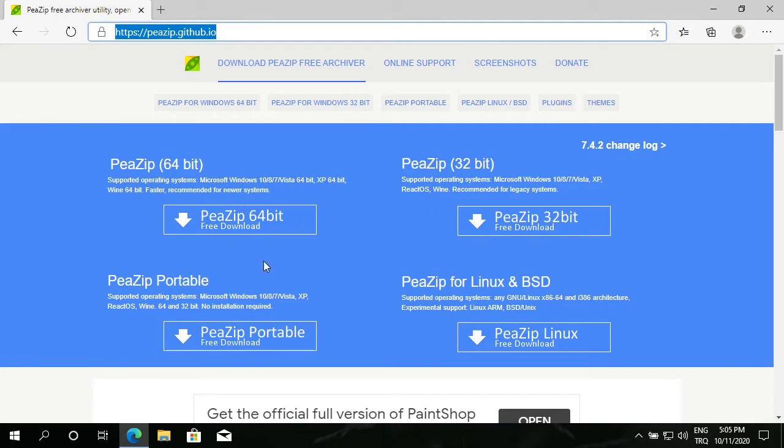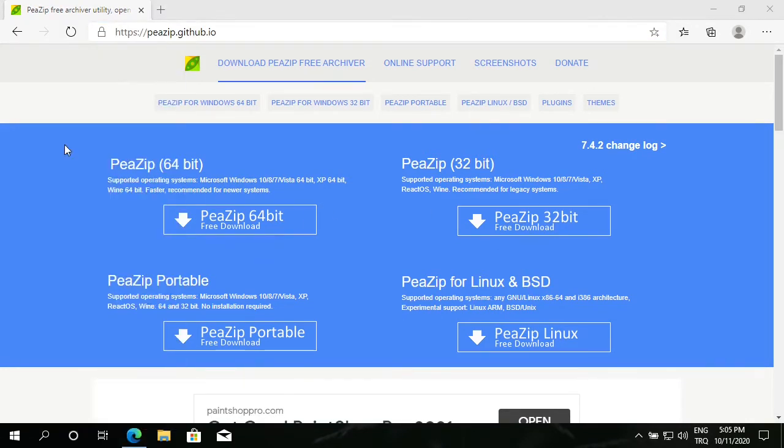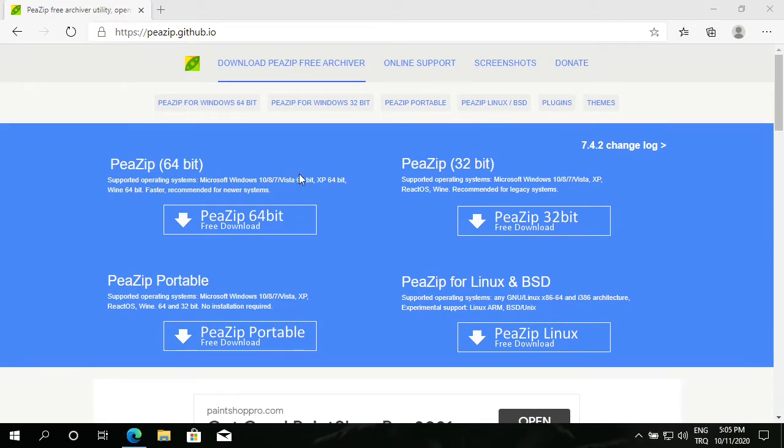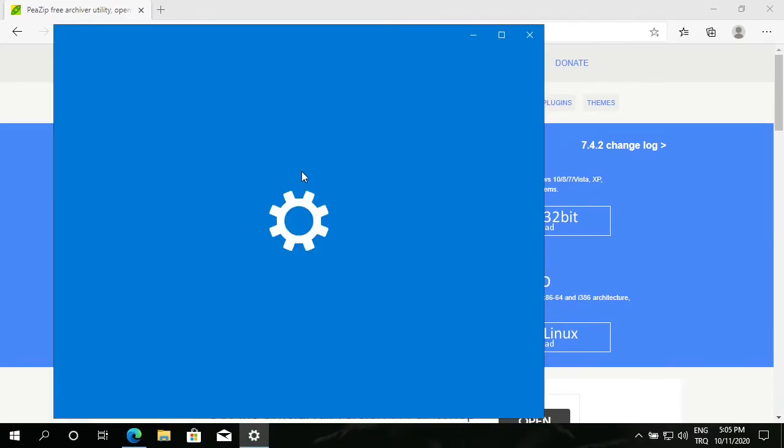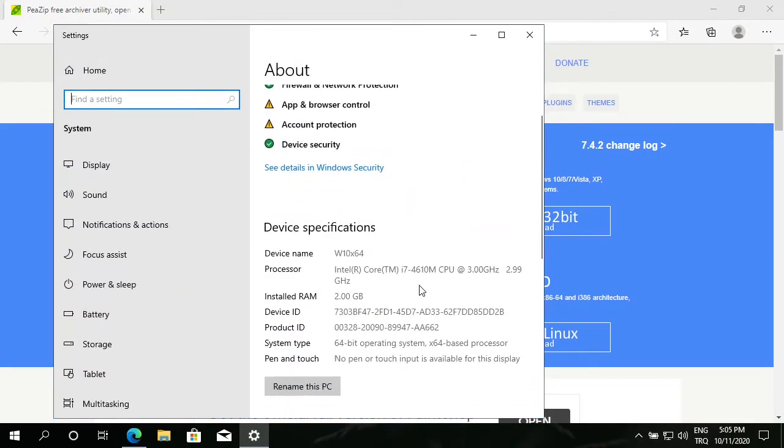If you don't know which one to download, right-click on your Start menu, go to System, scroll down a little bit to System type. I read 64-bit operating system.